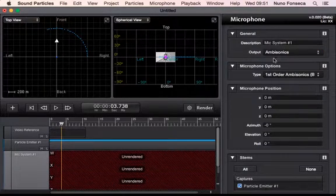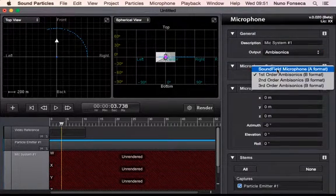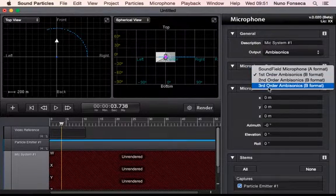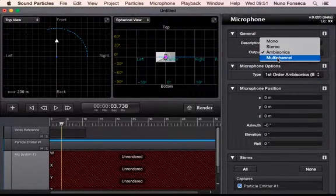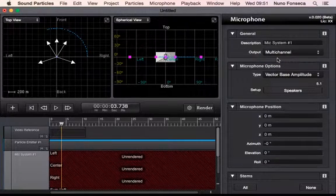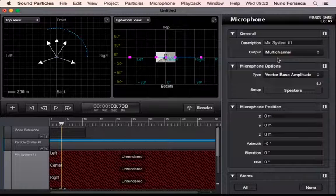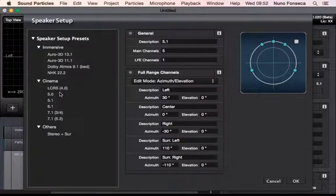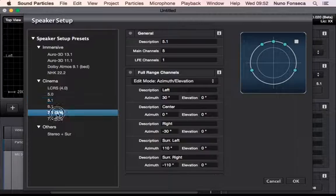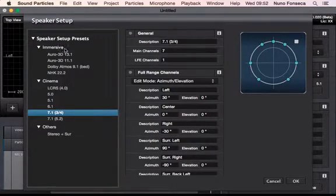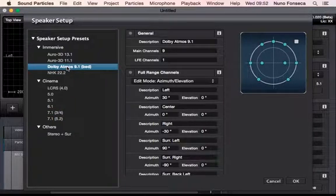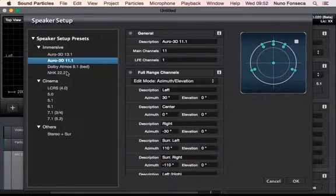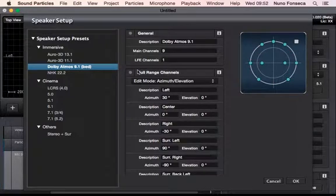There is also support for ambisonics: first order sound field A format, third order ambisonics, but most of the times you probably will want to use multi-channel. The multi-channel allows you to have several channels at the same time so you can set up all these speakers and have 5.1, 7.1, or even some immersive formats.